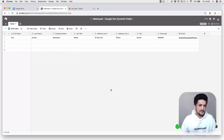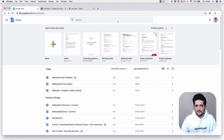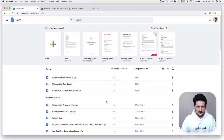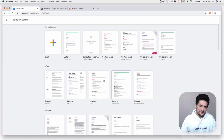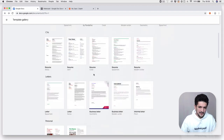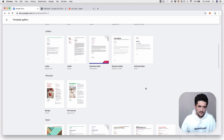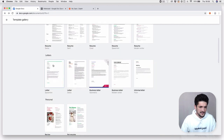Head over to Google Docs — we're going to create a template. Go to docs.google.com and you'll see the 'Start a new document' panel and a list of previously created documents. Click on the template gallery and go down to select whatever template you want to use.